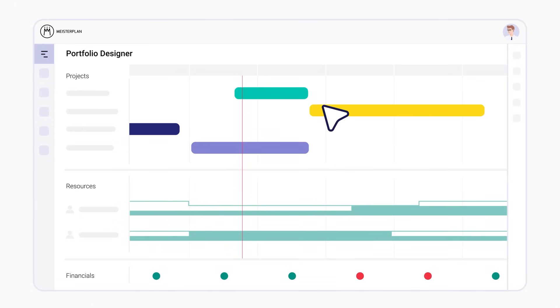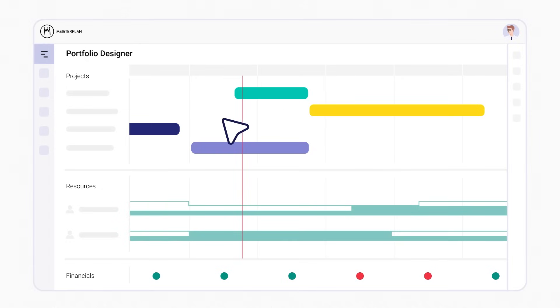By the way, this is independent of the tools you use in addition to JIRA, or if you use Waterfall, Hybrid, or Agile.